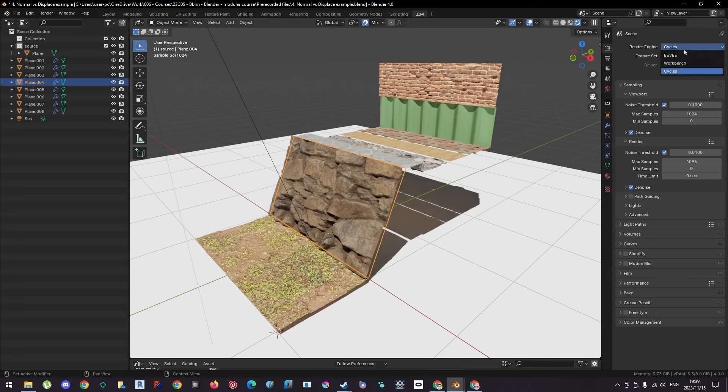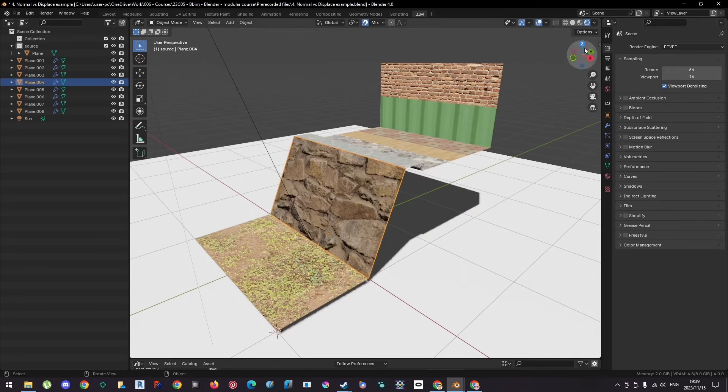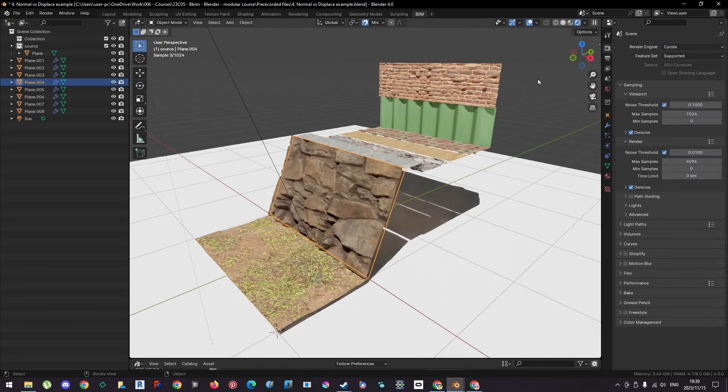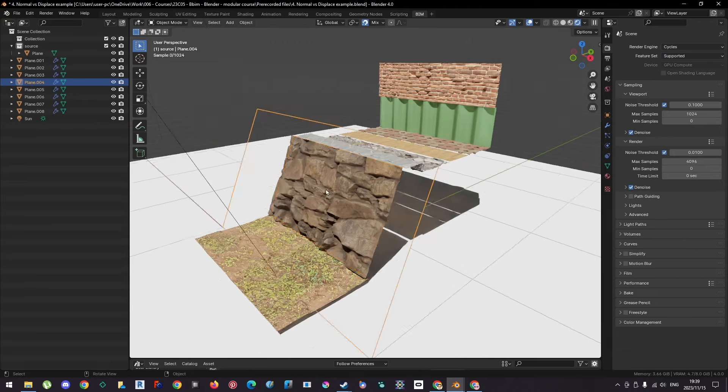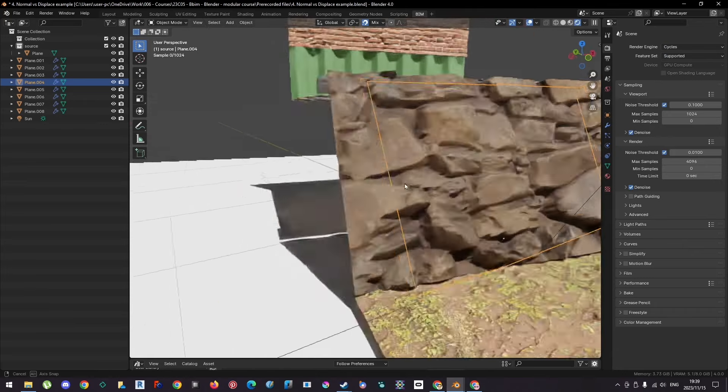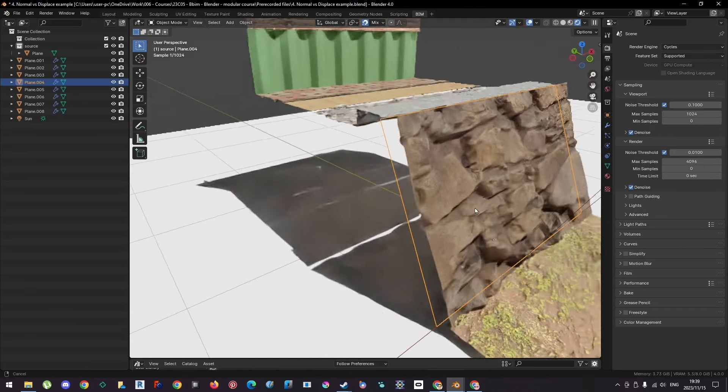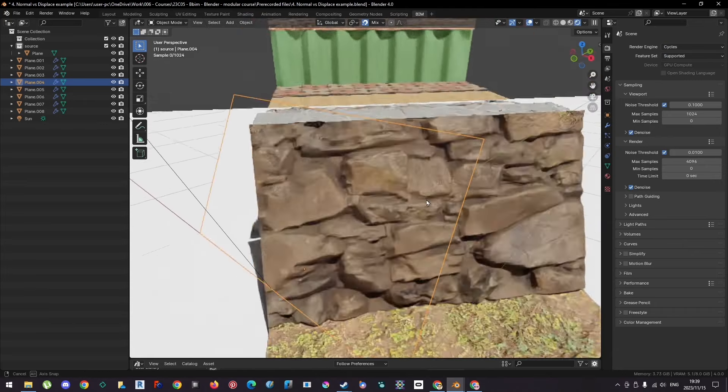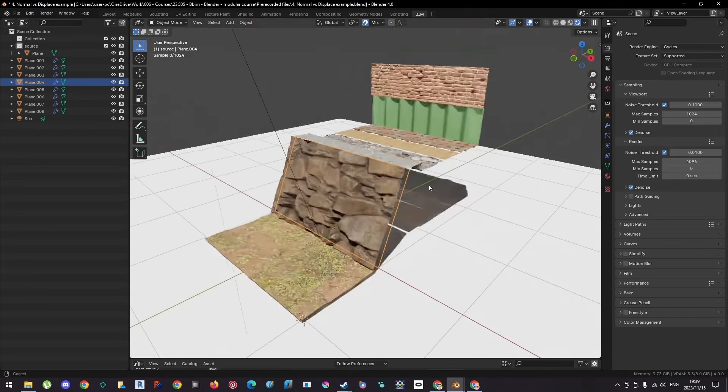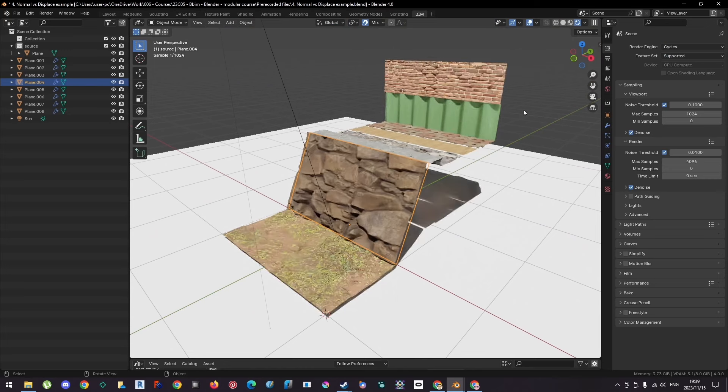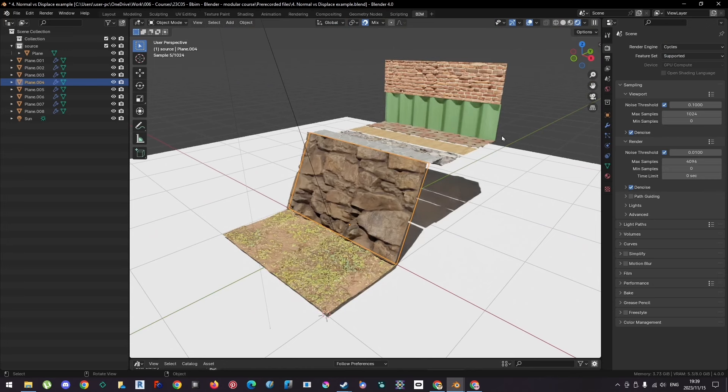But the visual difference isn't very different from Eevee. There is a difference in that it physically displaces the texture. All right, so unfortunately, that's the trade-off.